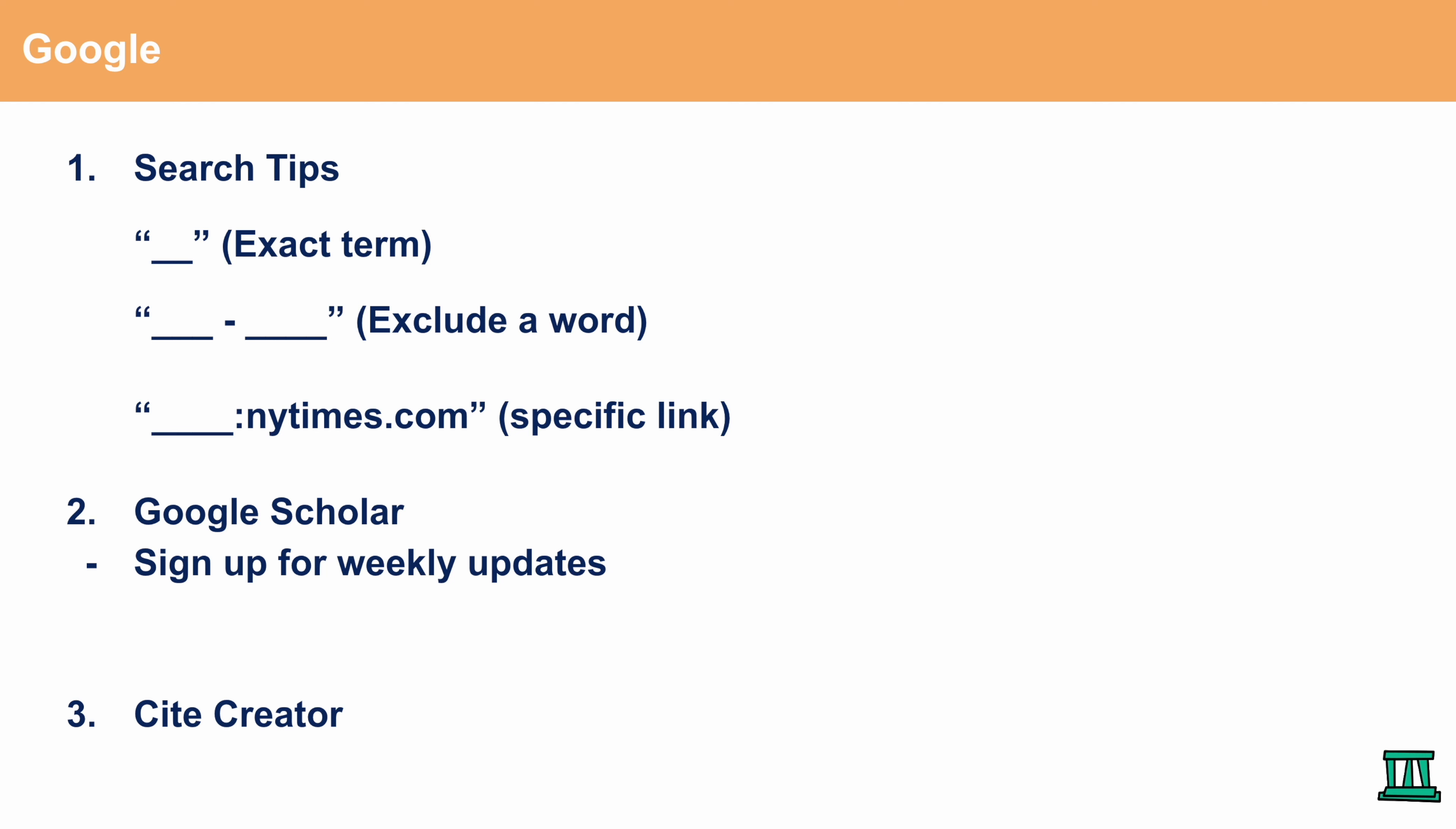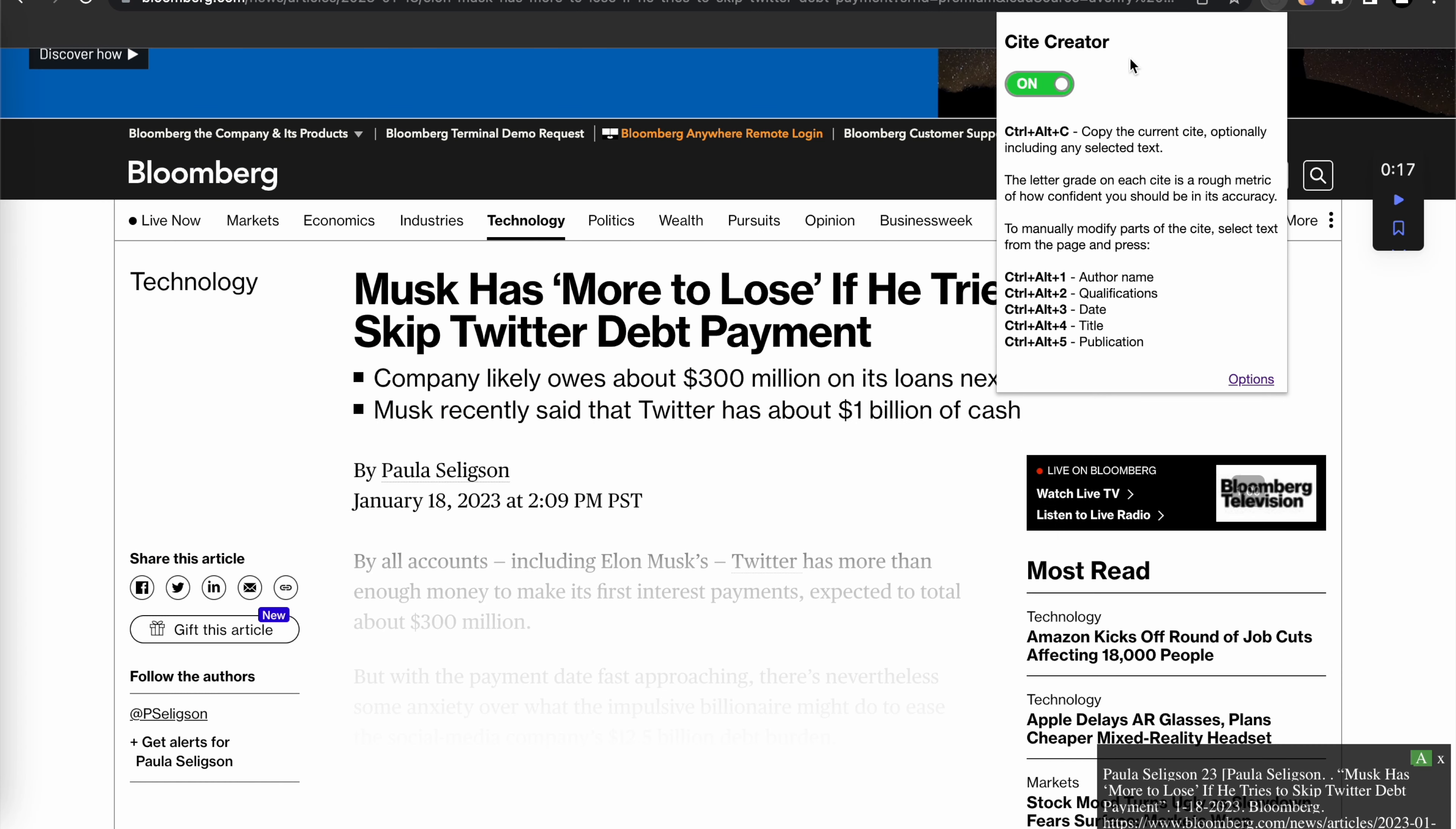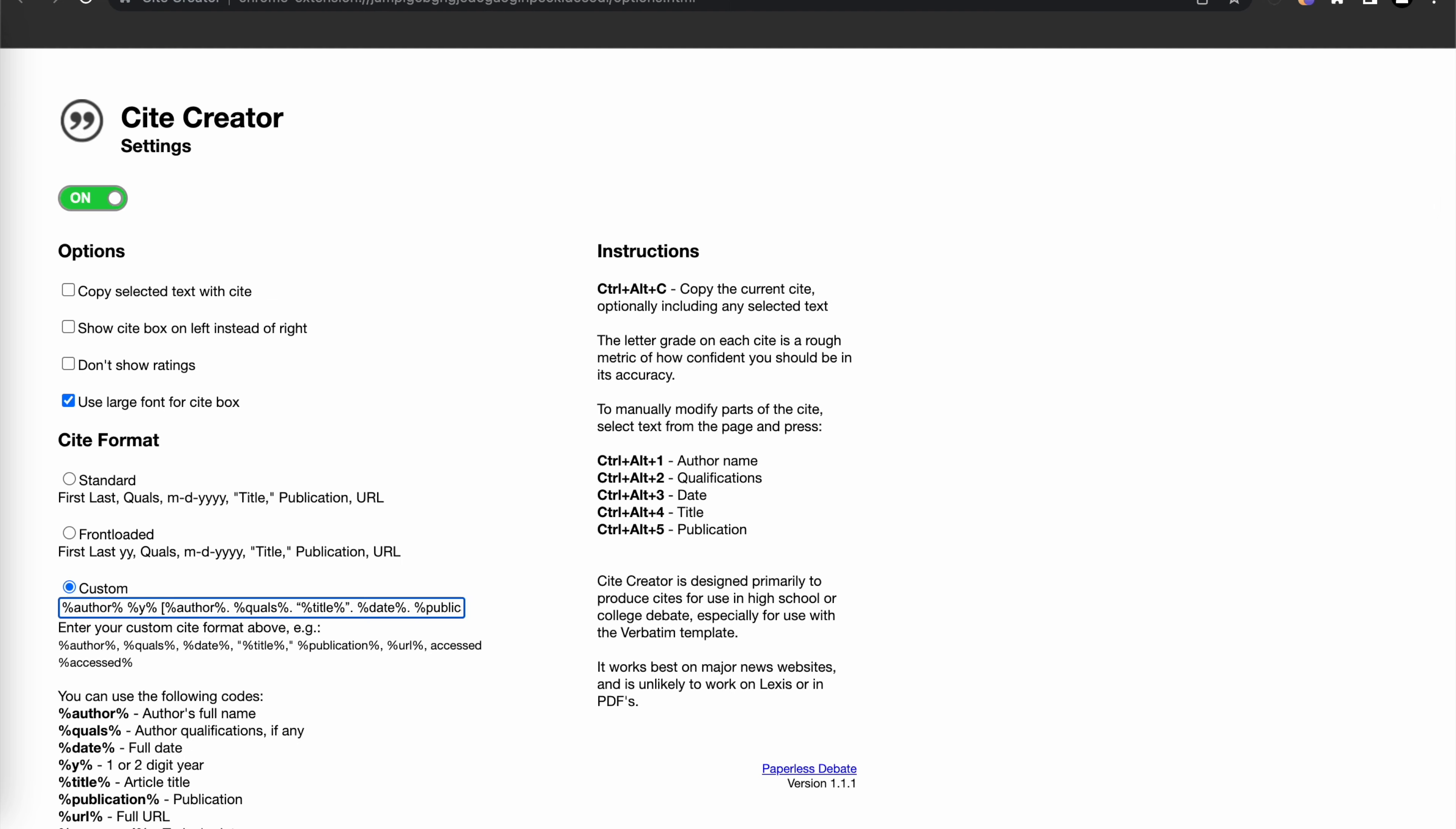And here is how you can download site creator. You can download site creator through the Chrome extension and it will be able to tell you what kind of citations are going to be pulled out of an article. You can do the standard mode, the front loaded mode, or a custom mode. I'd do as author, your author qualifications, the title of the article, the date, the publication, the URL, and the accessed date.